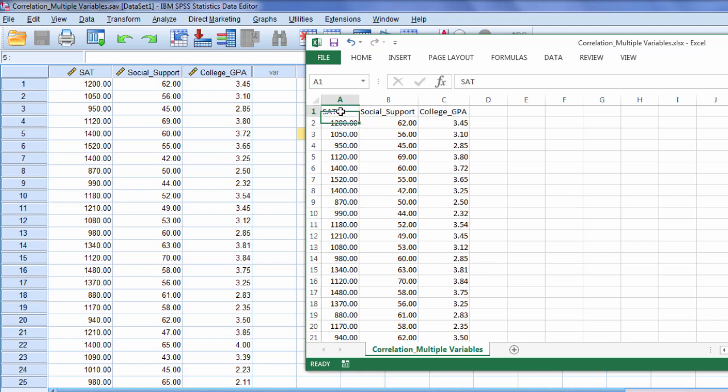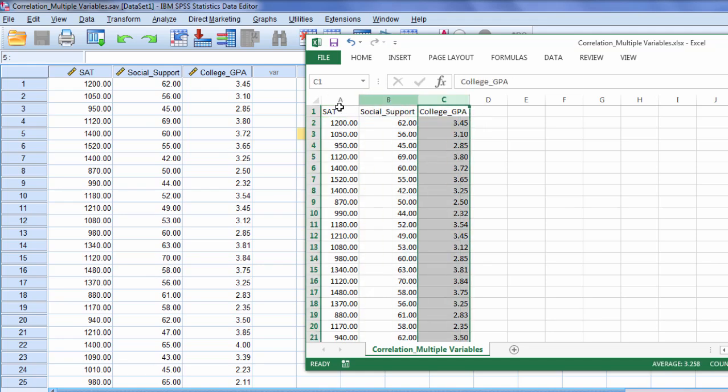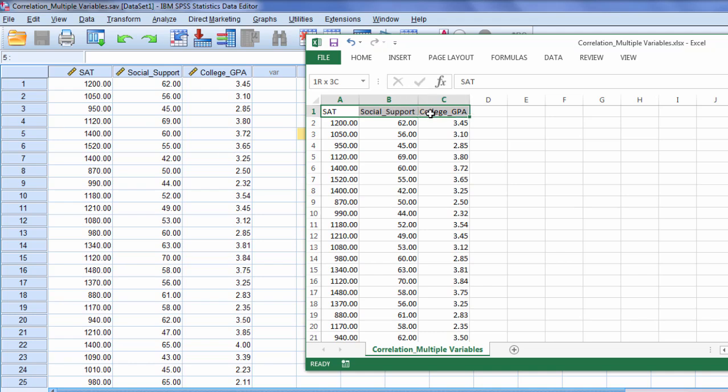And then see how these are in the first row whereas in SPSS they're above the first row. But in Excel you can't have your variable names up here. These are just going to be A, B, and C. So Excel puts the variable name in row 1.